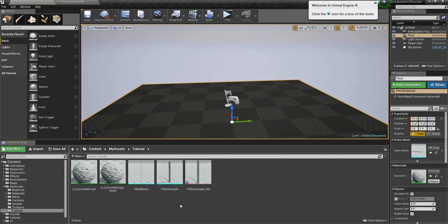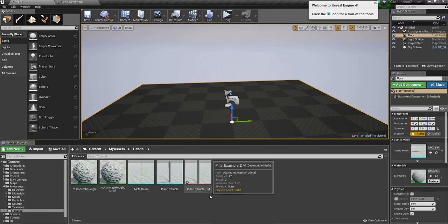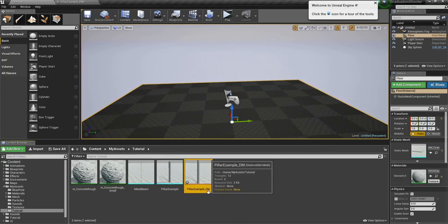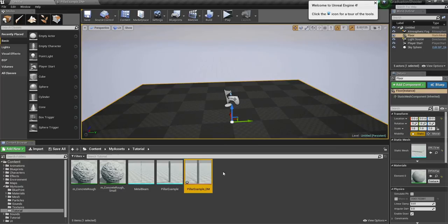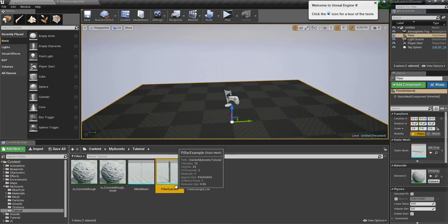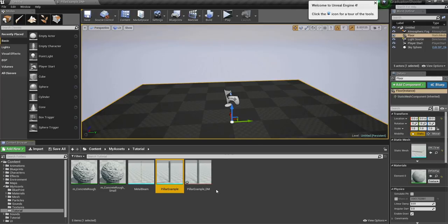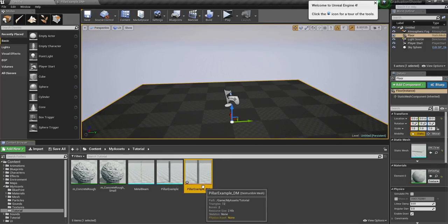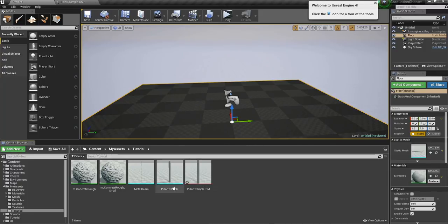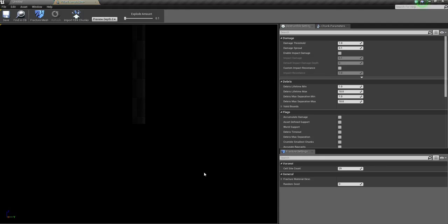Now, it creates like a duplicate, but it's not exactly the same, because we can already see the name and in the color. This is Pillar Example and this is Pillar Example DM, which stands for destructible mesh. You can also see the static mesh has a light bluish color, and the destructible mesh has a pinkish red color. So it's quite easy to instantly see what is our destructible mesh and what is our static mesh. Let's open this.